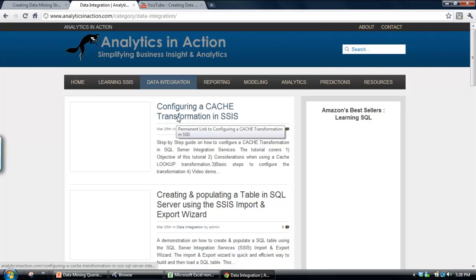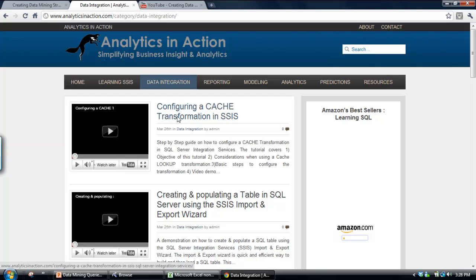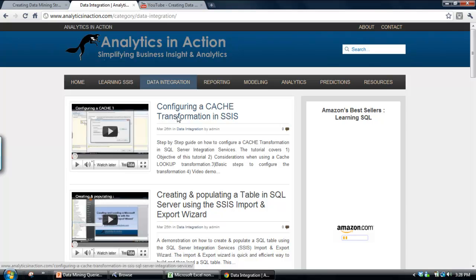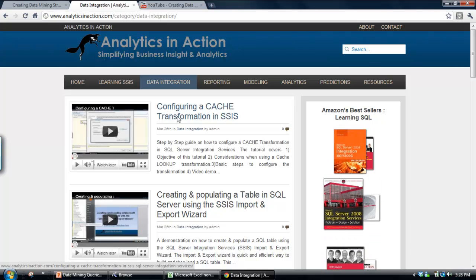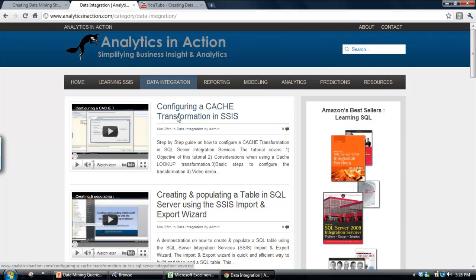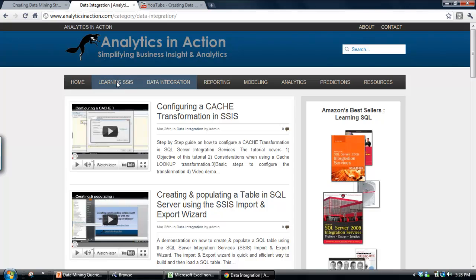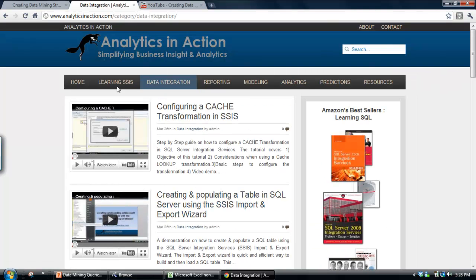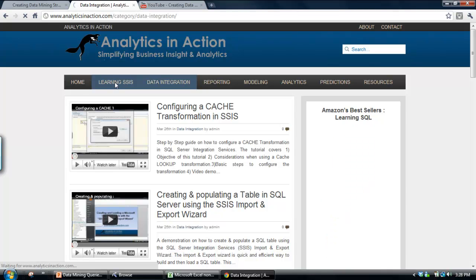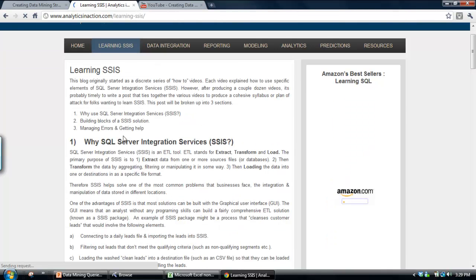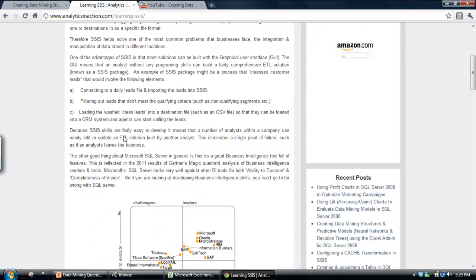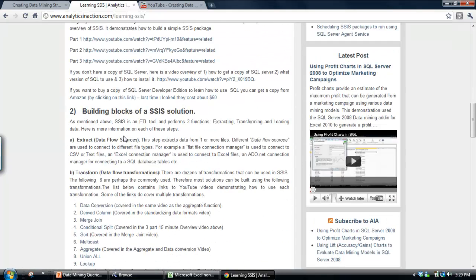So quite often with data mining, most of the time is actually soaked up by preparing data and getting it into the right format to allow you to create a model. So SQL Server Integration Services is great for that. So I've got information on a whole heap of different aspects of Integration Services. And I've also got an overview of some suggestions on how to learn Integration Services from scratch.